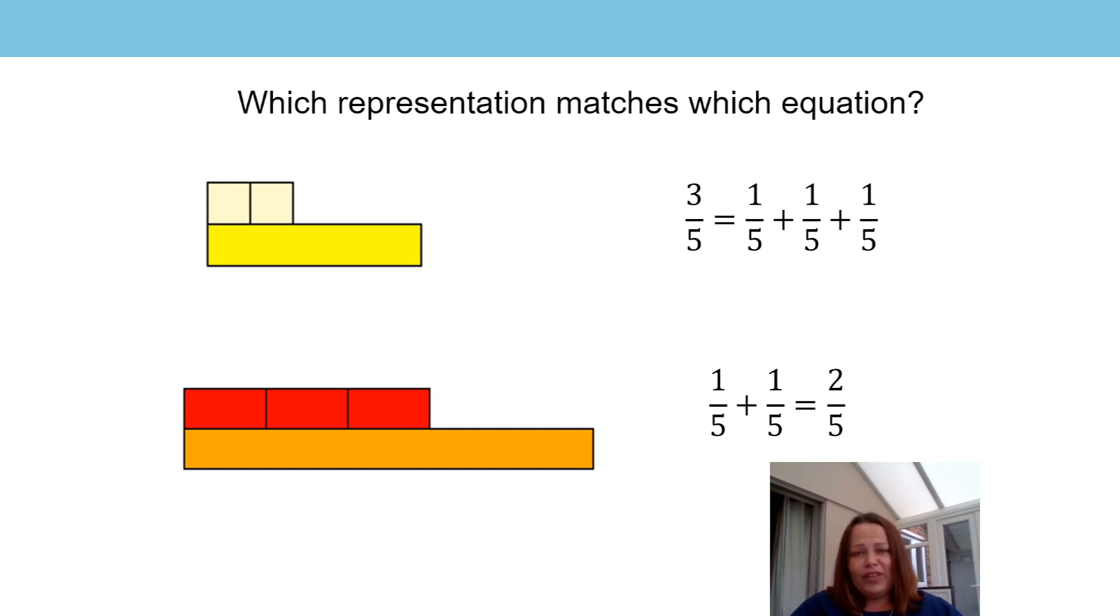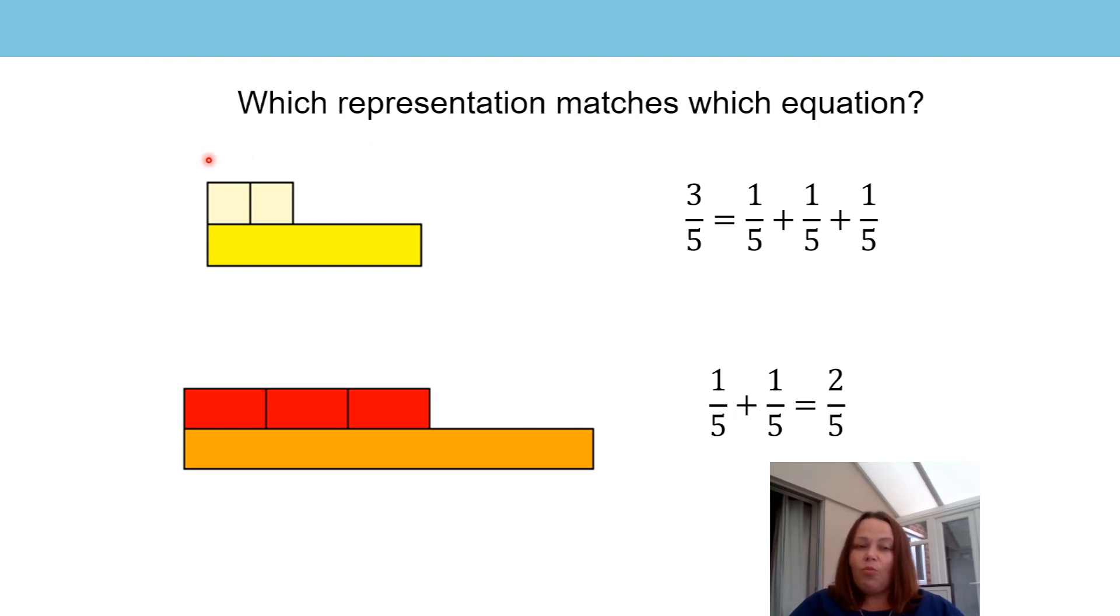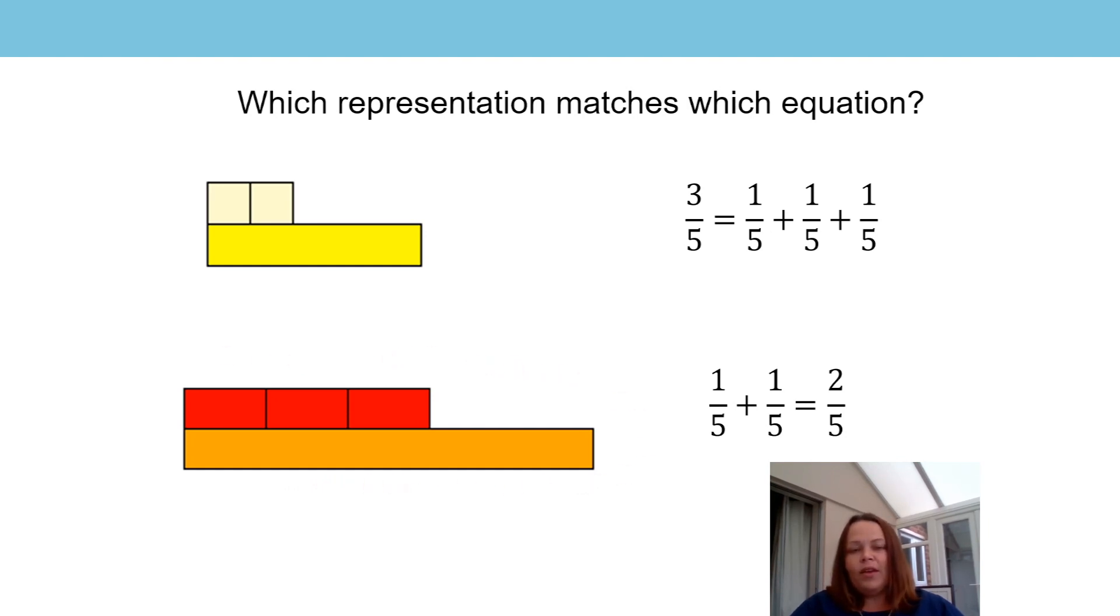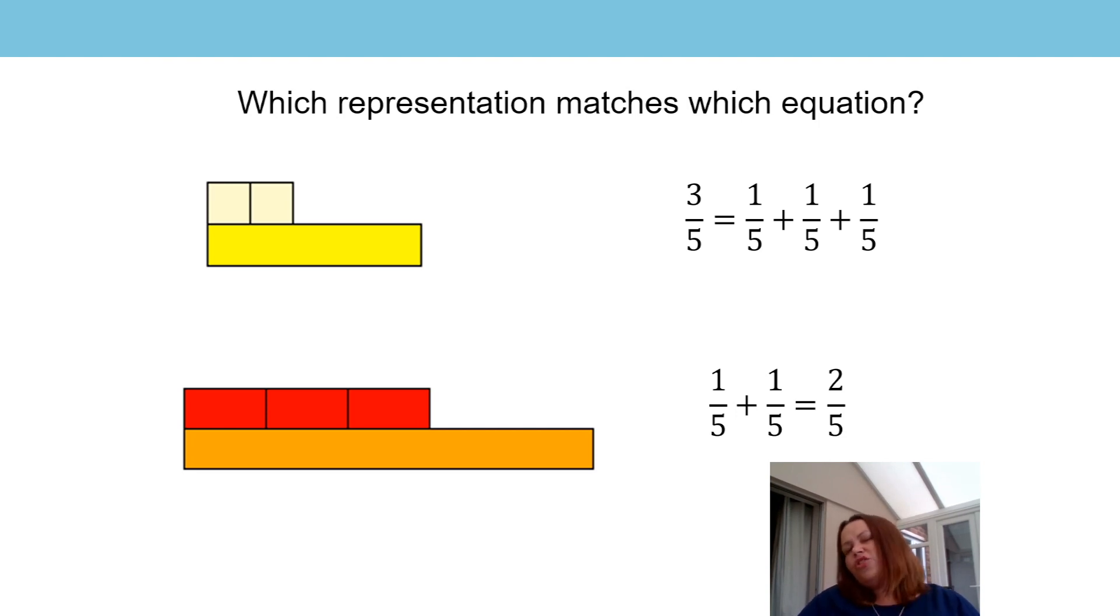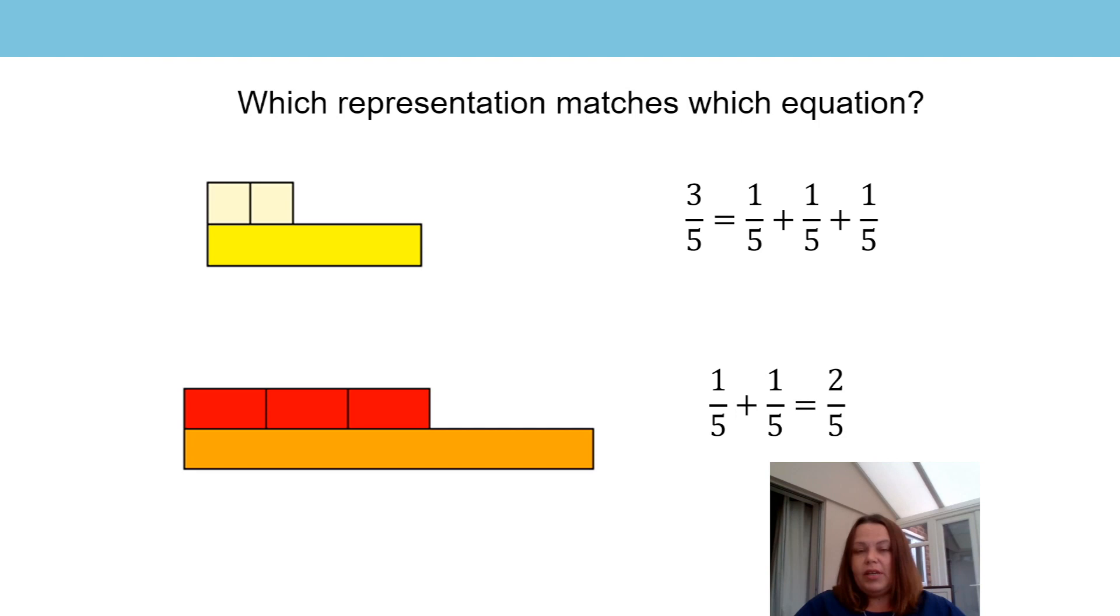Let's have a look at this question. Let's have a go. Which representation matches each equation? You can see two representations made with Cuisenaire rods. The top one has the yellow bar representing the whole, and on the second representation, the orange bar is representing the whole. On the equations, if I look at the denominators, what do I notice? What's the same and what's different? That's right. I can see that both equations are made up of one fifth. So this tells me that both representations must show one fifth. But how can we match them up? What other information do we know?